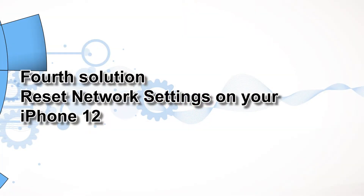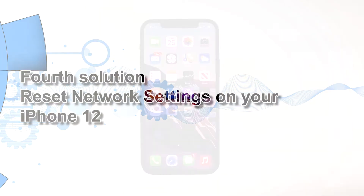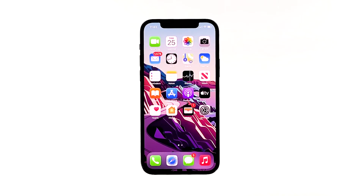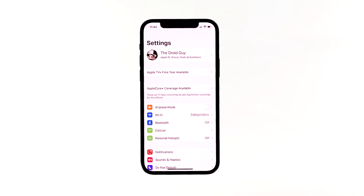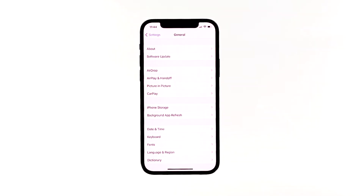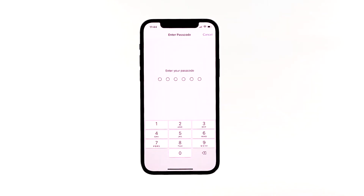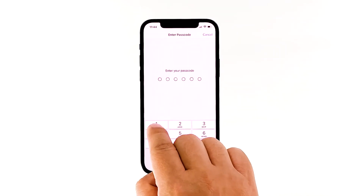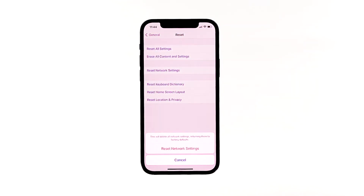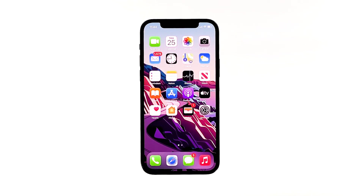Fourth solution: reset network settings on your iPhone 12. Since network problems are the main cause of why you'll encounter a setup error on your iPhone, it is best to remove discrepancies caused by invalid network configurations. This process will revert the iPhone's network settings to their default values and will not affect any personal information. From the home screen, tap Settings, then tap General. Scroll down to the bottom of the screen and touch Reset, then touch Reset Network Settings. If prompted, enter your security lock. Tap Reset Network Settings at the bottom of the screen. Now reconnect to your Wi-Fi network and then try to set up your email on your iPhone.